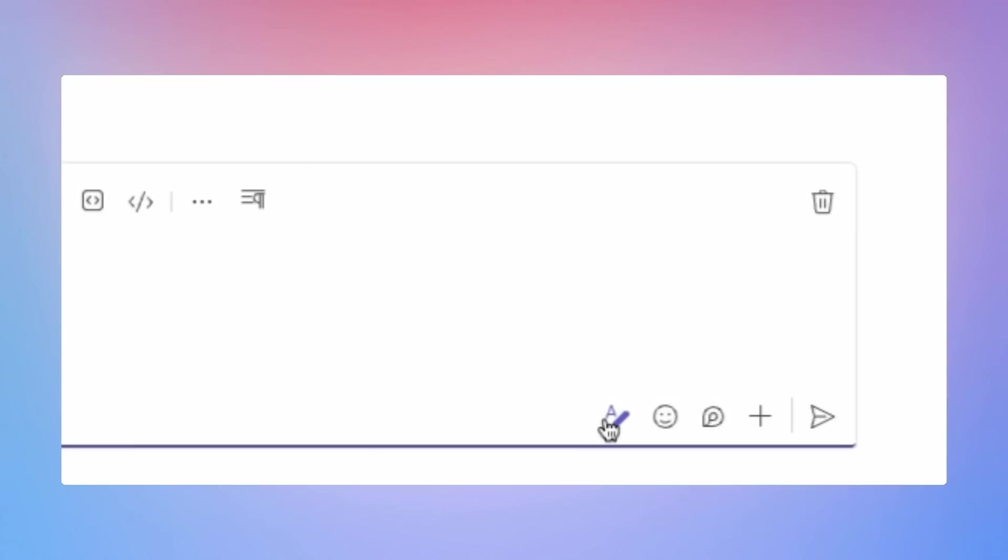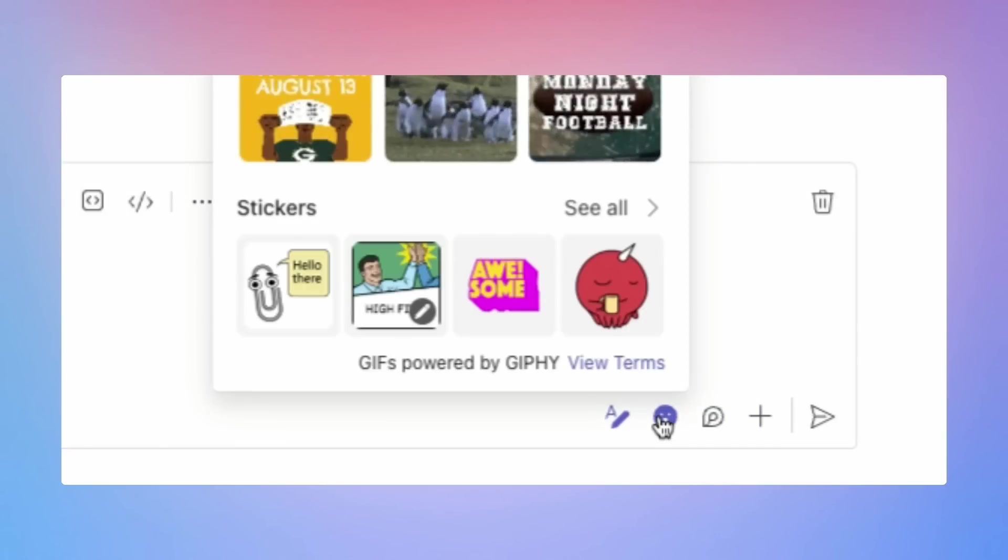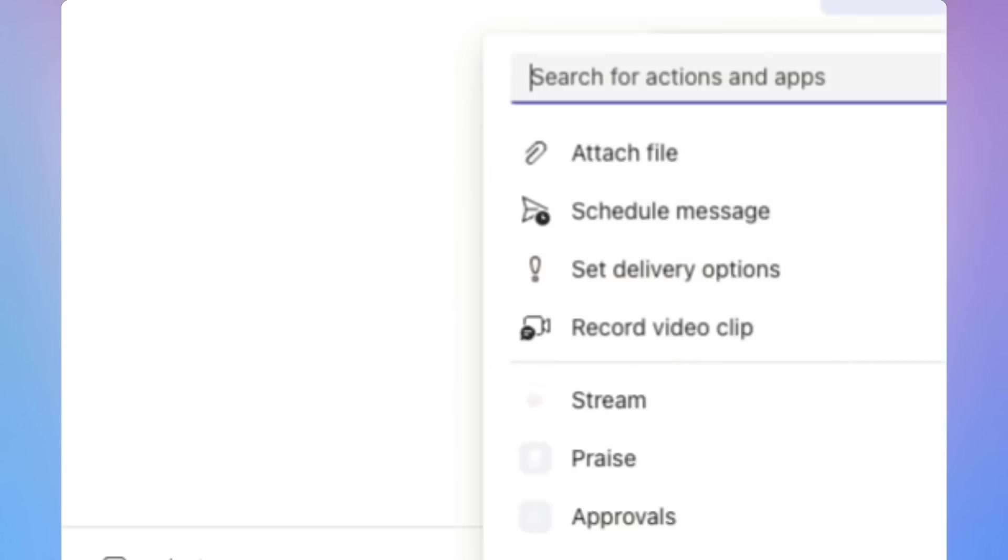You can also add other things to the chat including formatting and reactions and emojis, keep it professional, as well as adding files and other particular things.